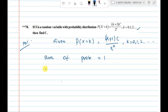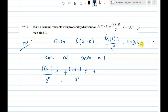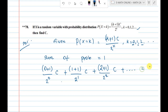Putting k equal to 0: 0 plus 1, that gives 1. Then for k equal to 1: 1 plus 1 divided by 2 power 1, into C. For k equal to 2: 2 plus 1 divided by 2 power 2, into C, and so on. The entire sum equals 1.